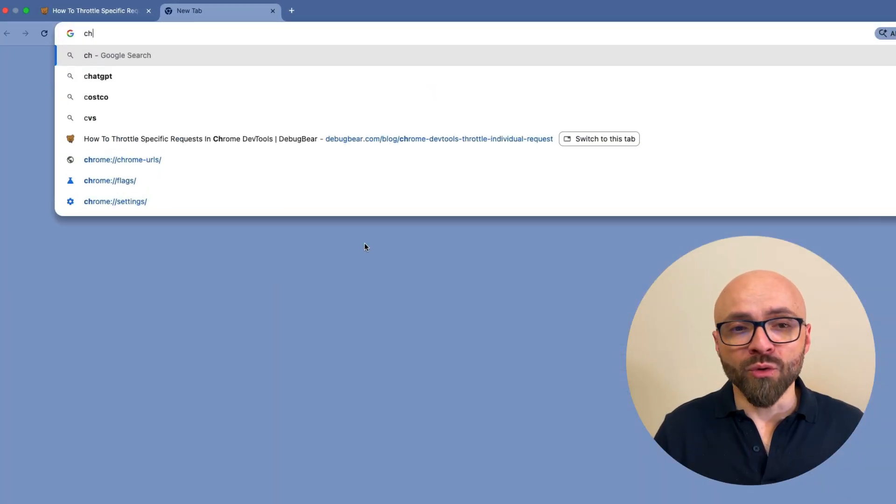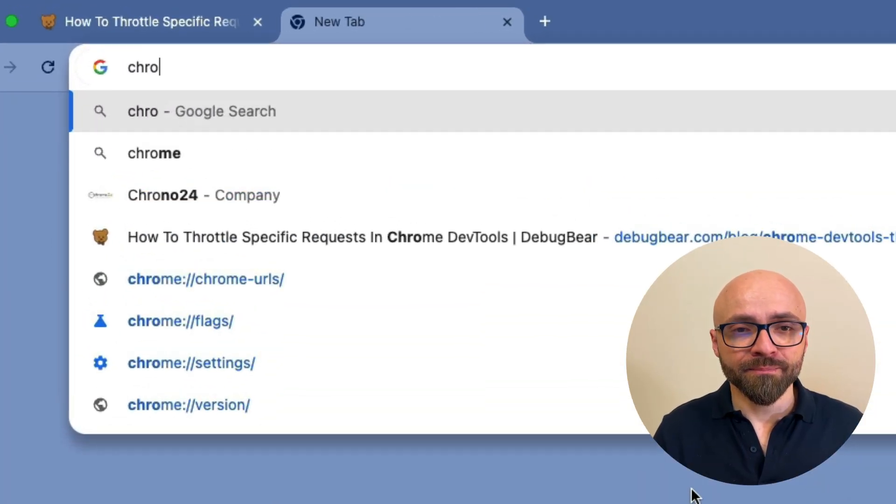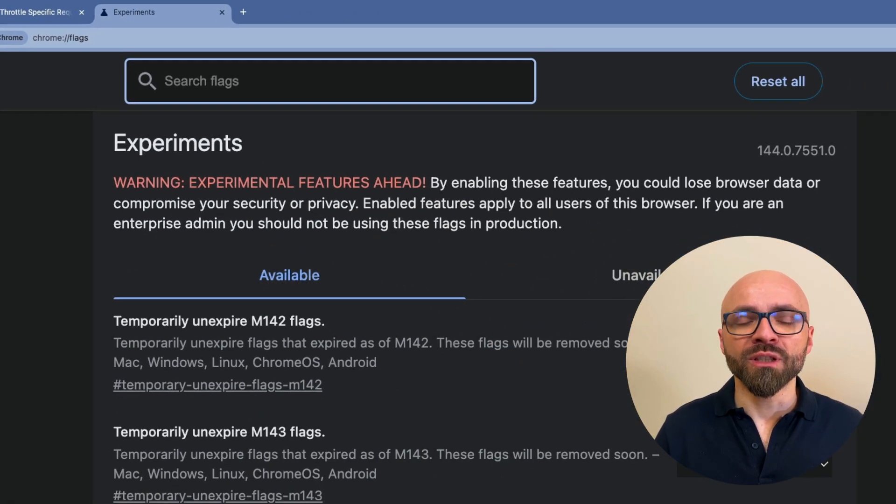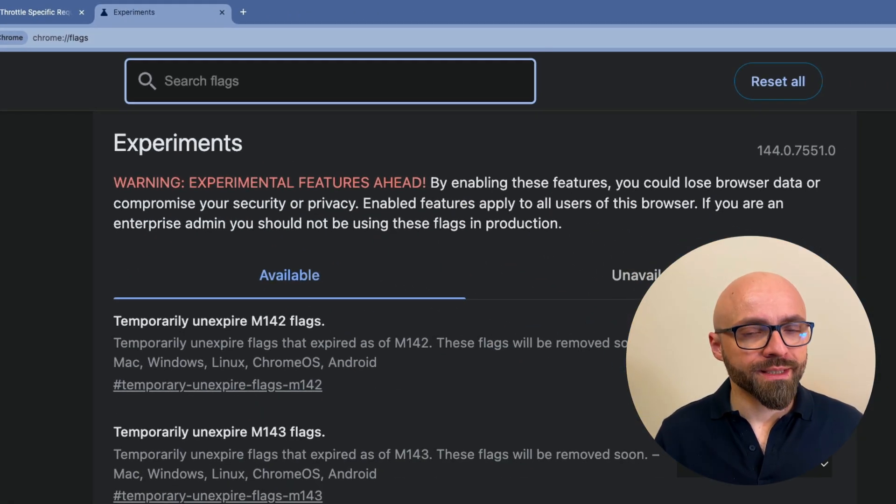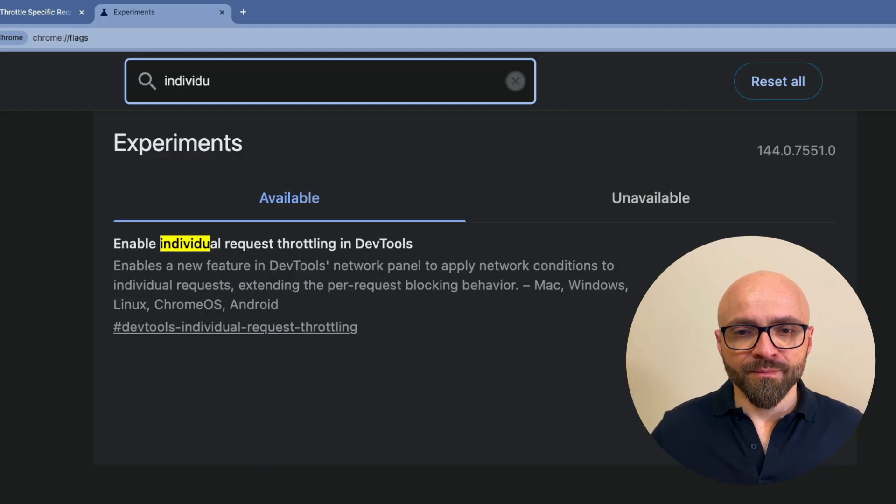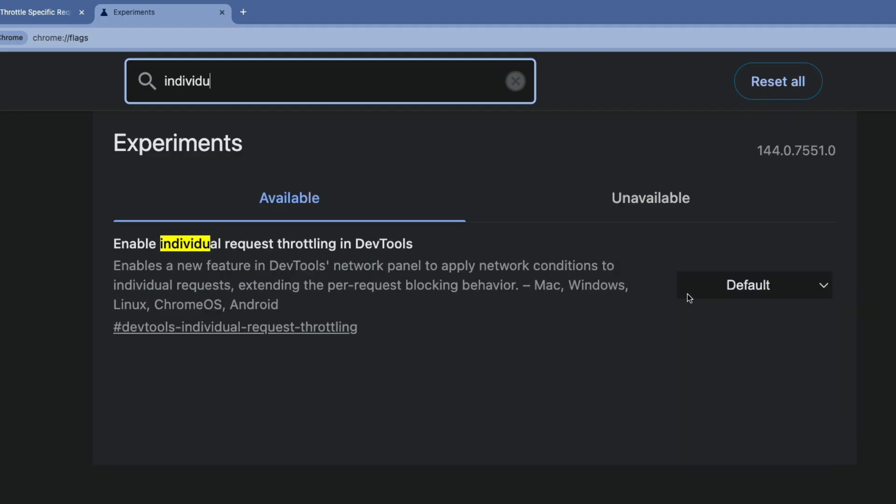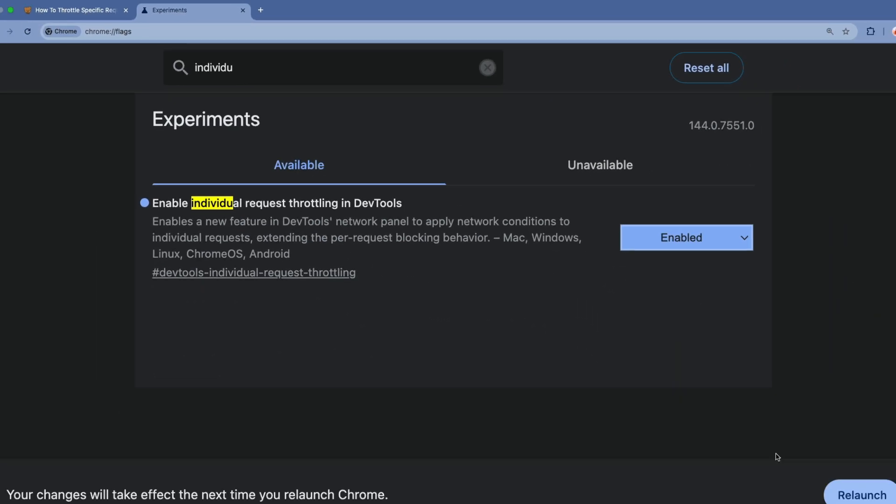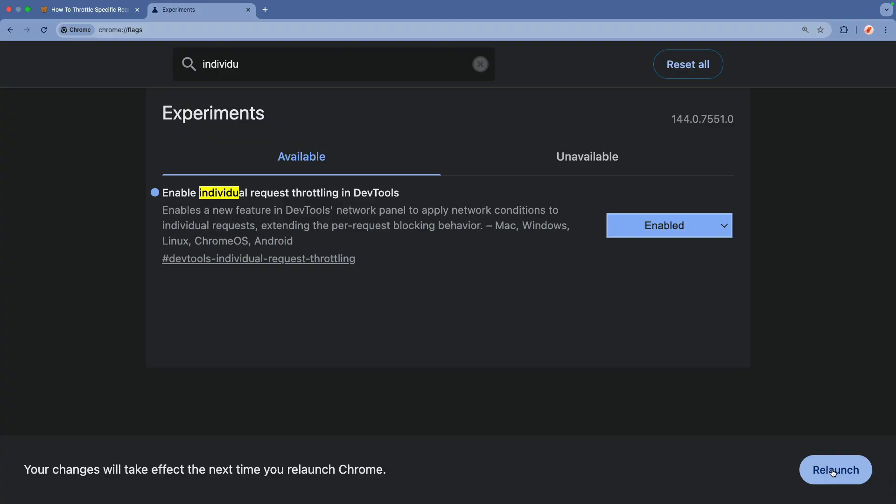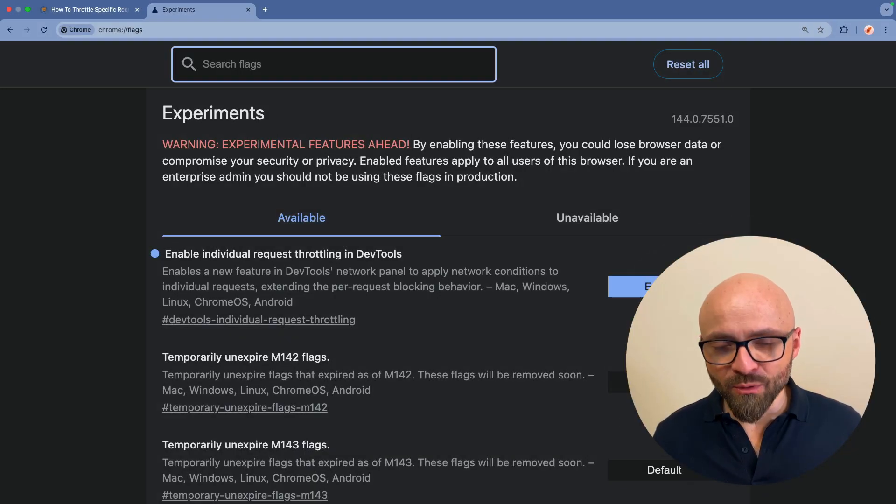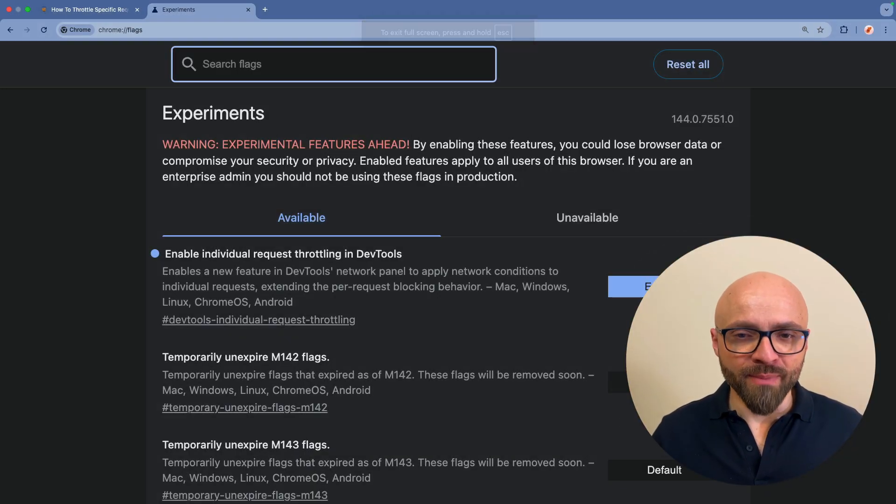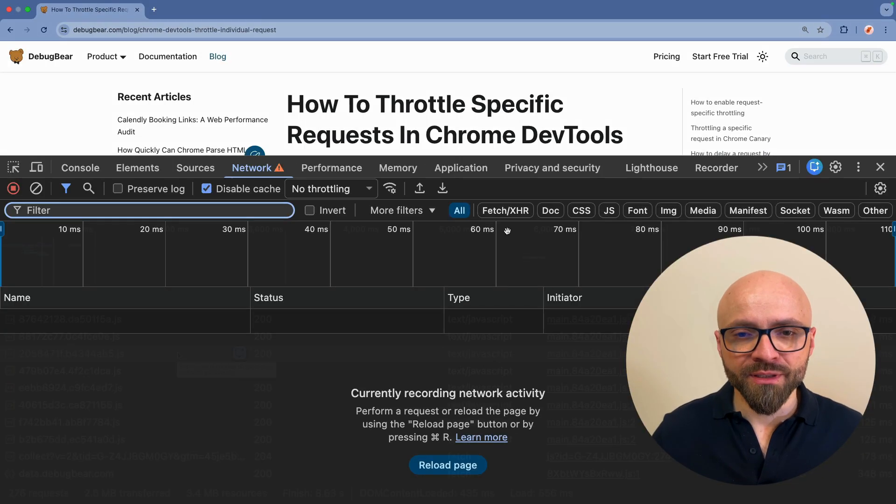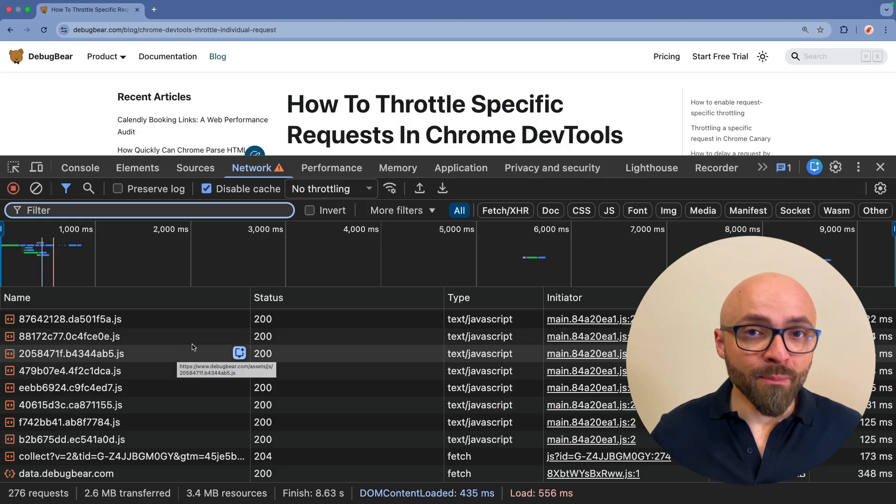I will open Chrome Flags. I will search for individual request throttling. Here it is. I will set this to enabled. Relaunch to Chrome. And now that it is enabled, I can jump back to my page, open Developer Tools. In the Network tab, I can select any resource, and I can throttle that resource specifically.